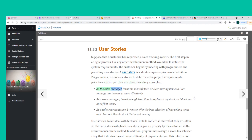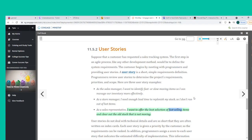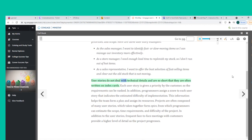Three user story examples: As the sales manager, I want to identify fast or slow-moving items so I can manage our inventory more effectively. As a store manager, I need enough lead time to replenish my stock so I don't run out of hot items. As a sales representative, I want to offer the best selection of fast-selling items and clear out the old stock that is not moving. User stories are often written on index cards.